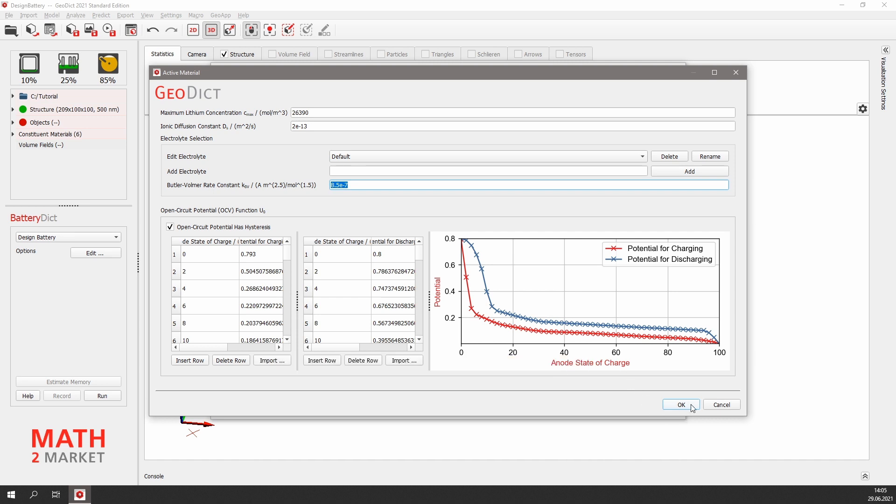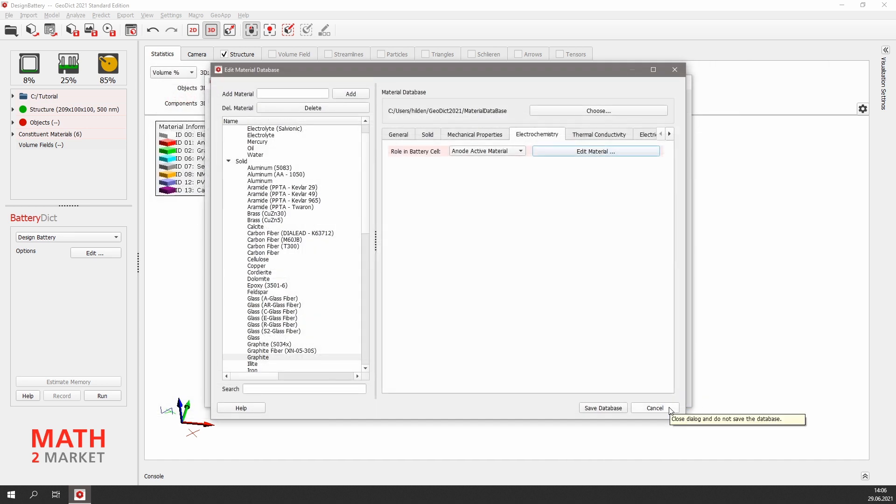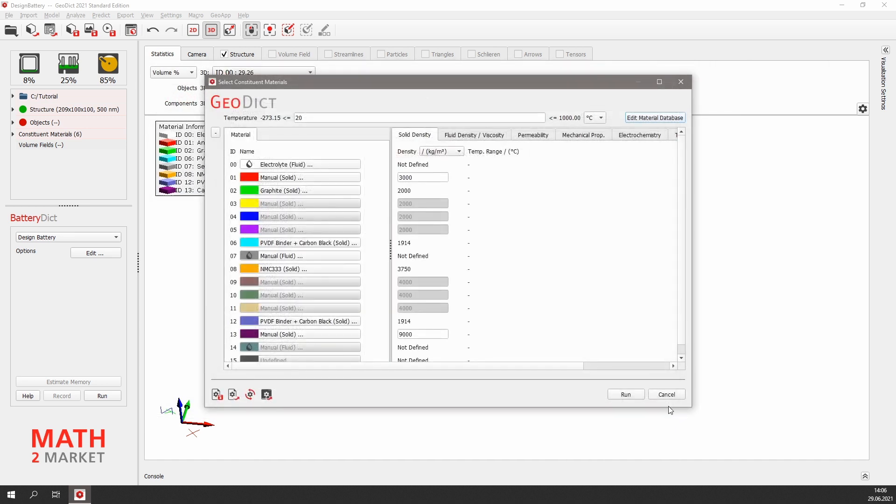We do not want to change anything for our materials, so we just close the database dialogs.